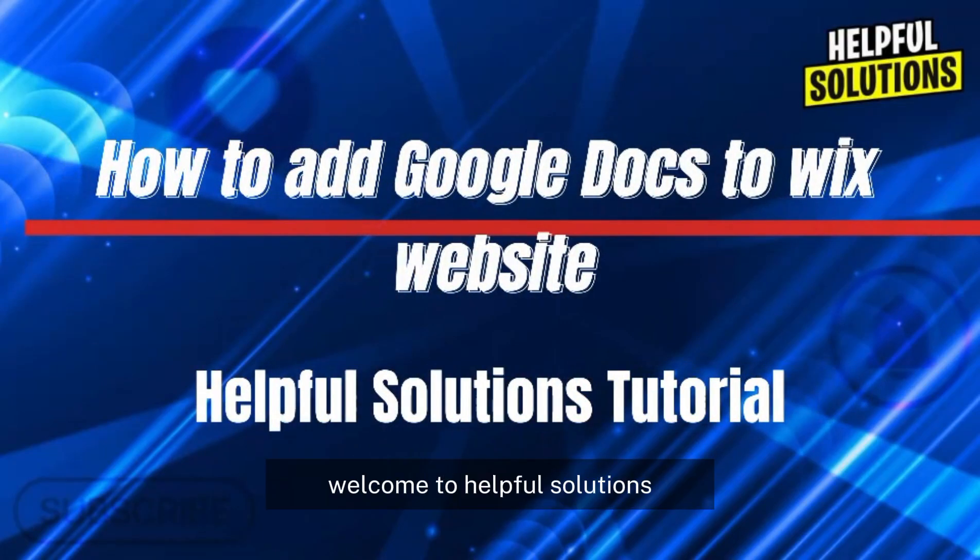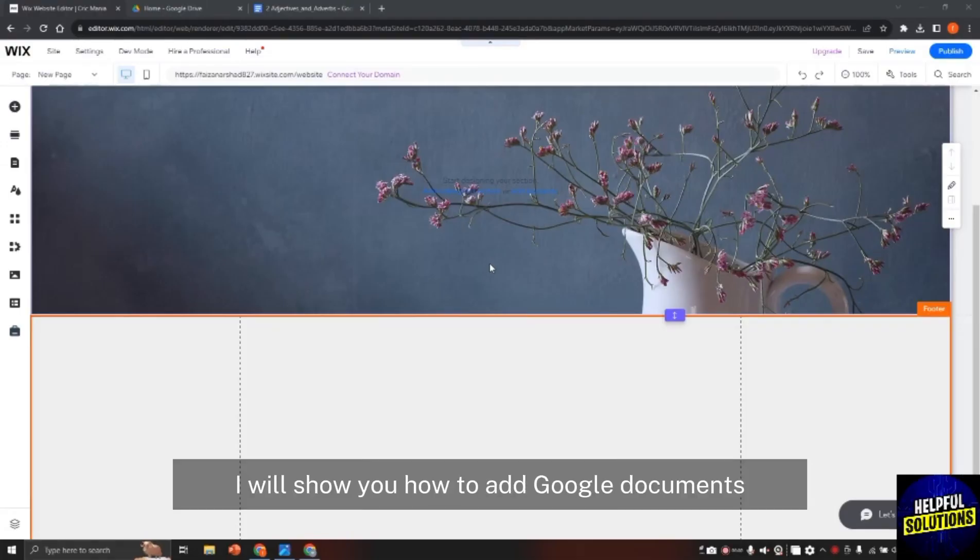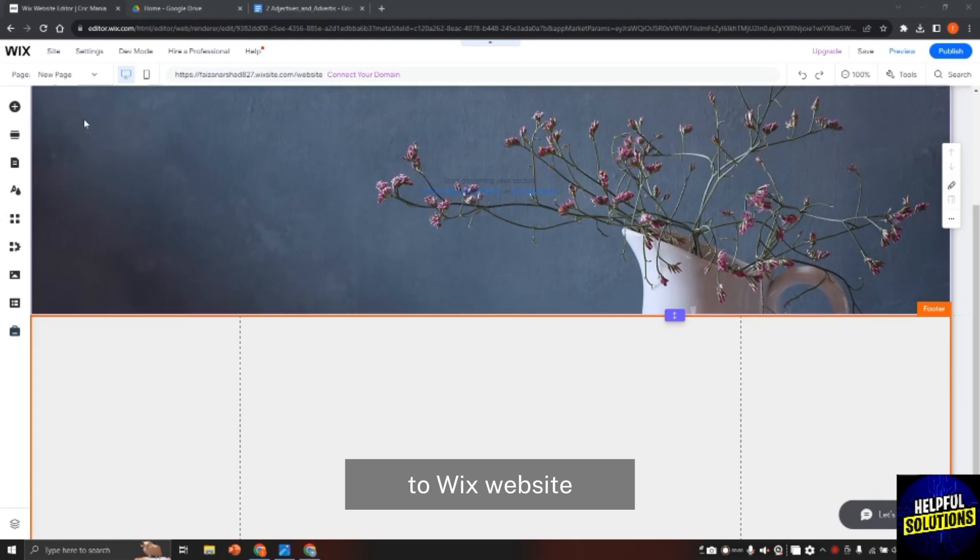Hello there, welcome to Helpful Solutions. In this video I will show you how to add Google Documents to Wix website.